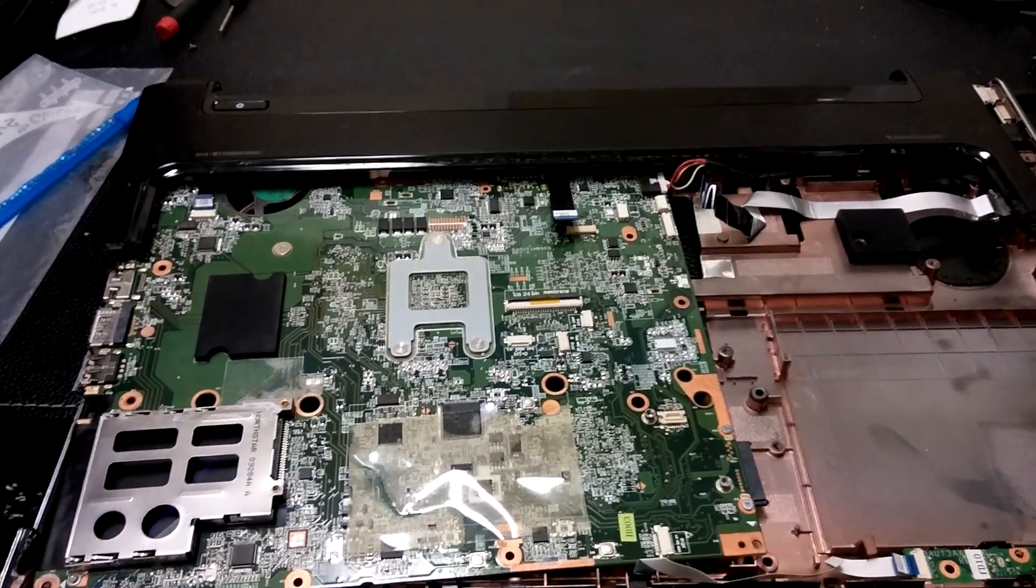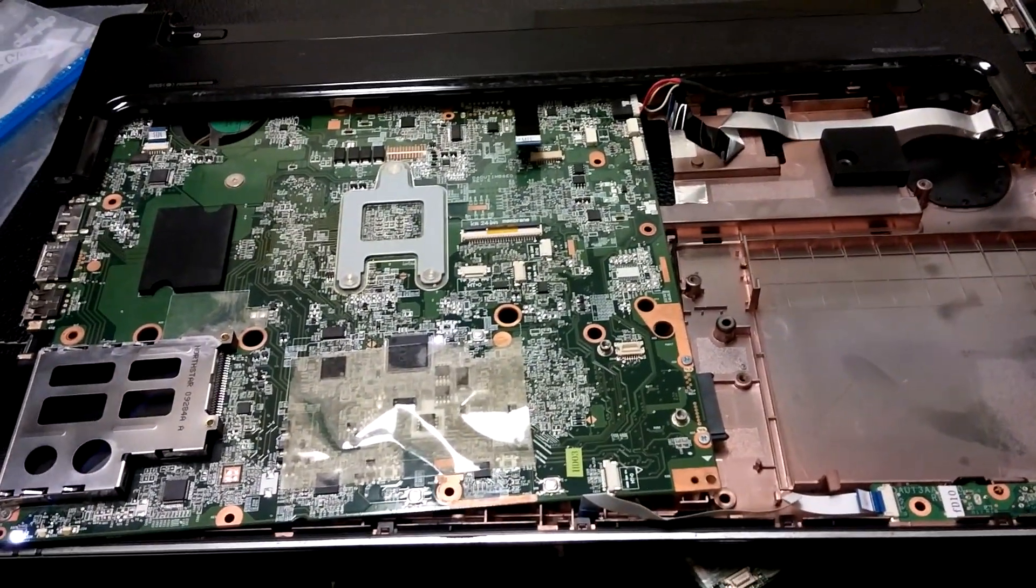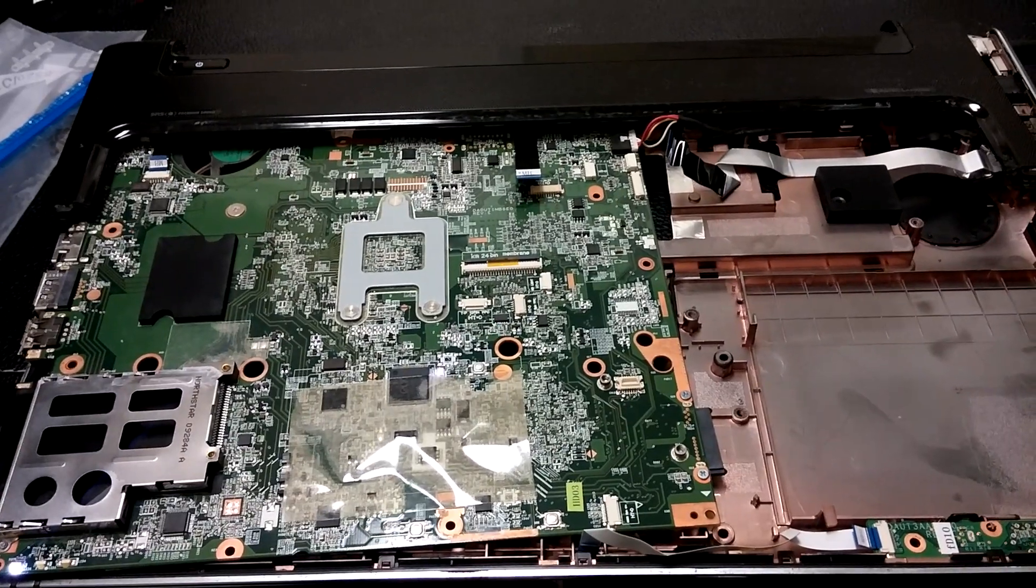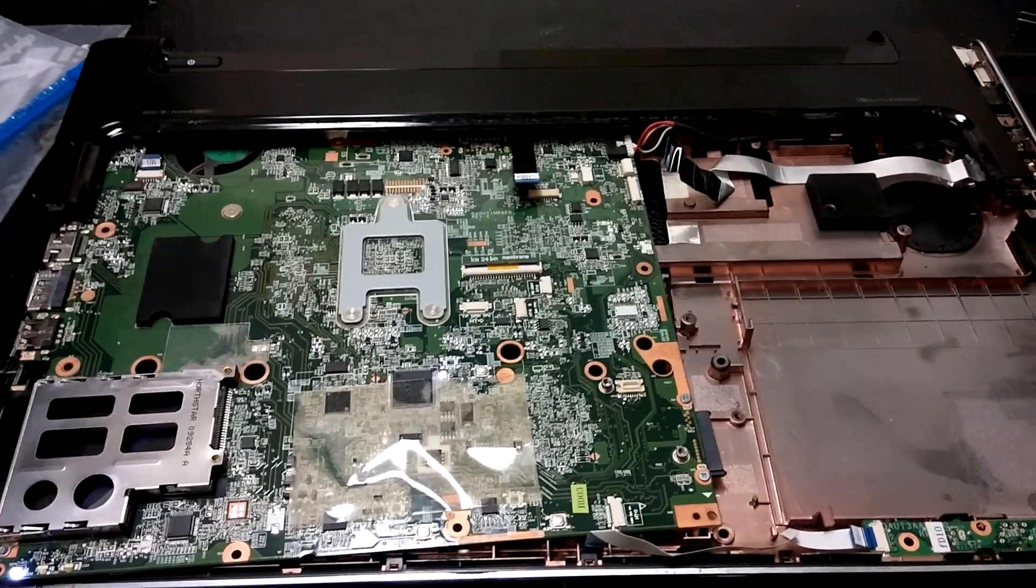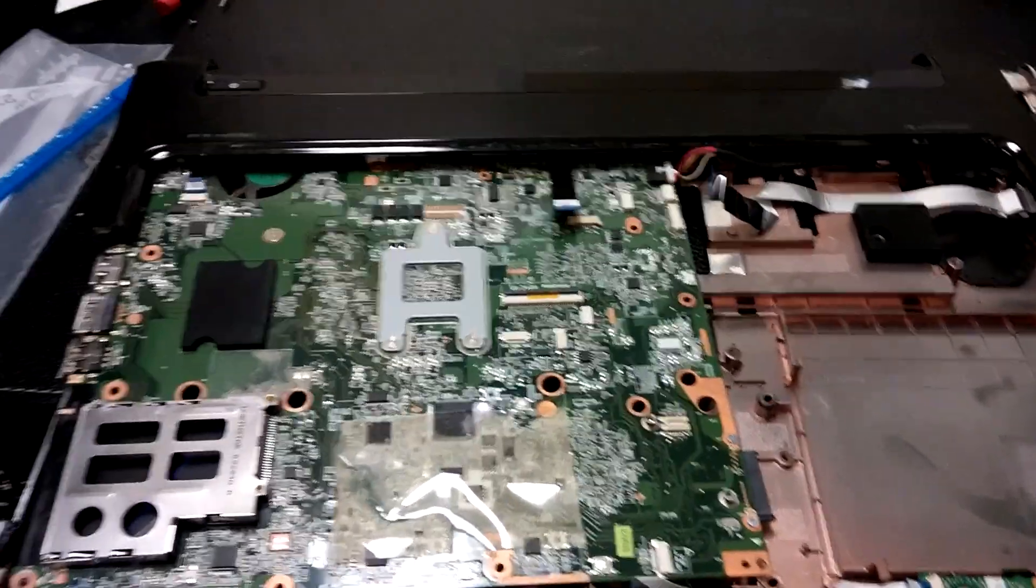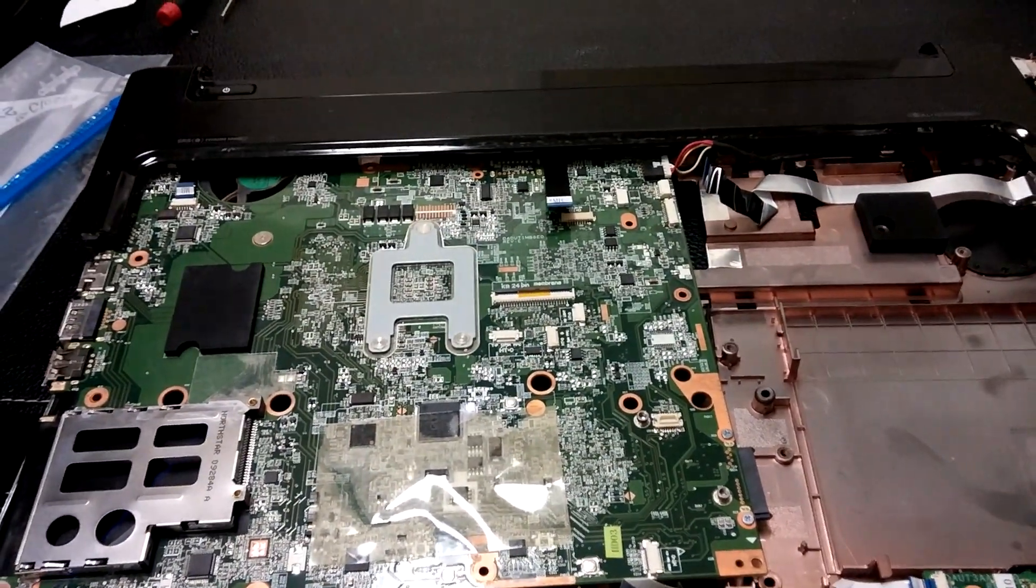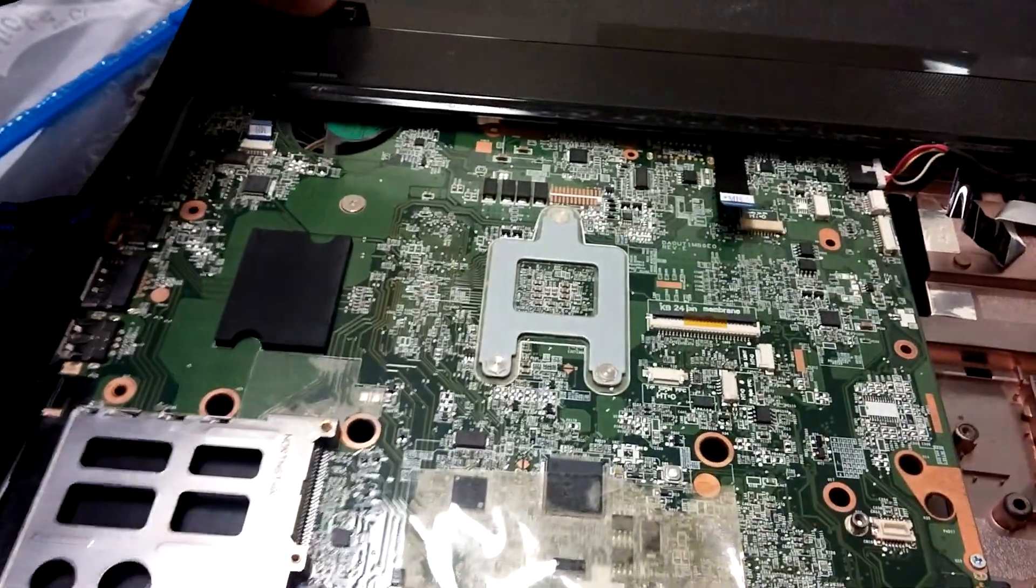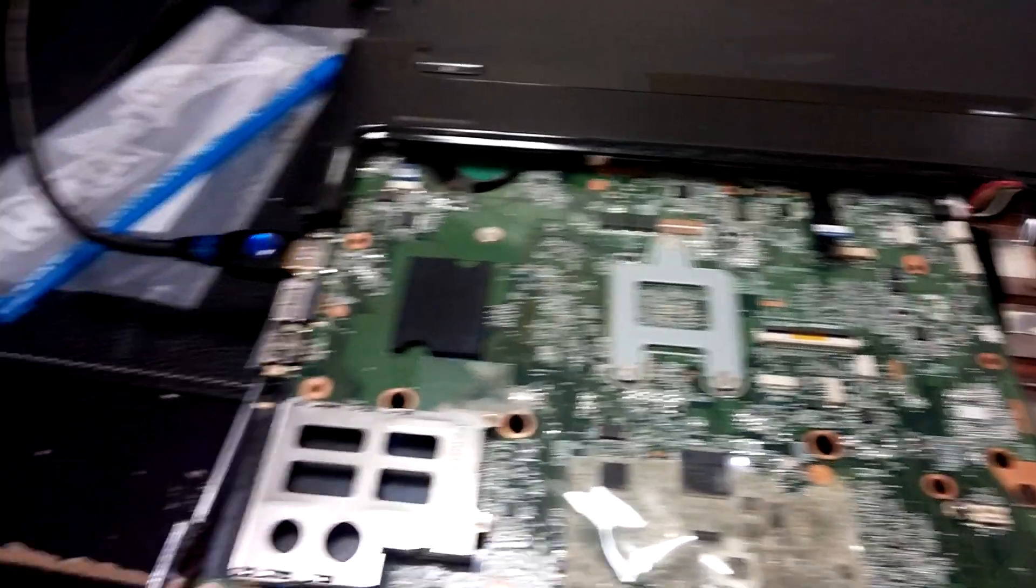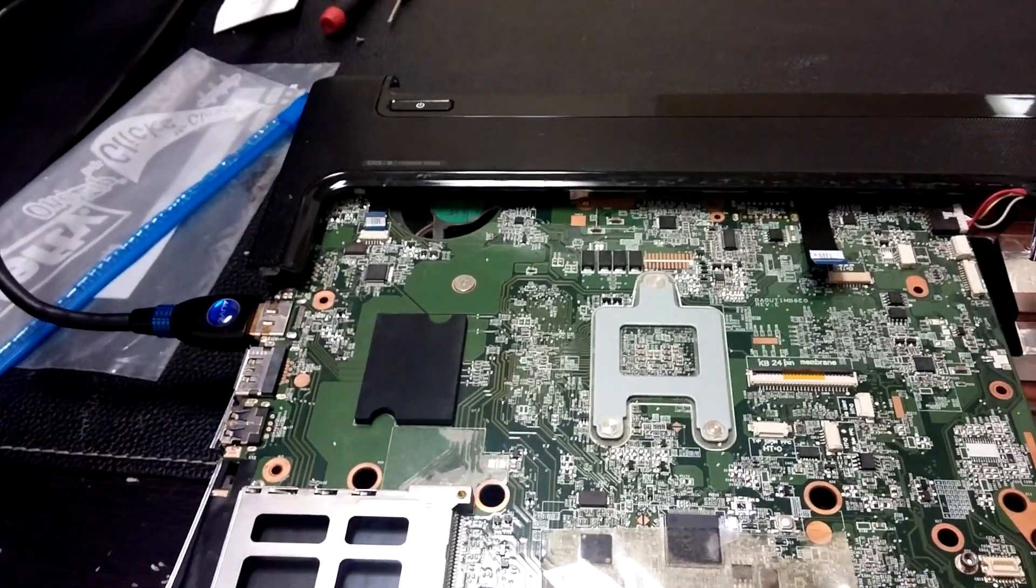So we're going to do a little bit further testing. We're going to hook it up to the external display here and see what happens. Got everything hooked up the way it's supposed to be. Let's turn it on and see what happens—got our fans.